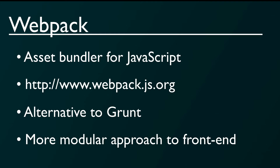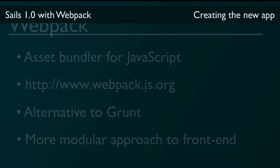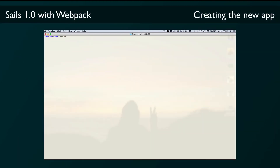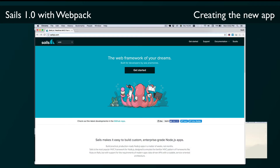Normally when we create a new Sails app we do it by using the 'sails new' command in the terminal, but the quickest way to get started using Webpack with Sails is to clone the Sails Webpack seed project that we've already created and uploaded for you.